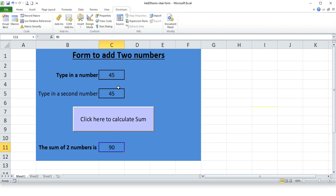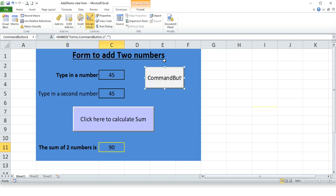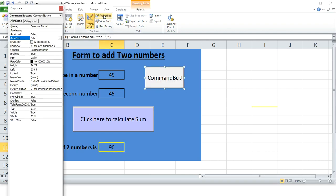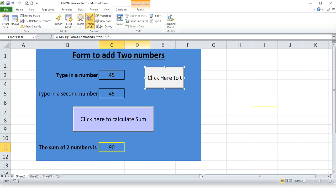So let's add a button, another button. Properties to clear. So command button clear, caption: click here to clear the form. All right.